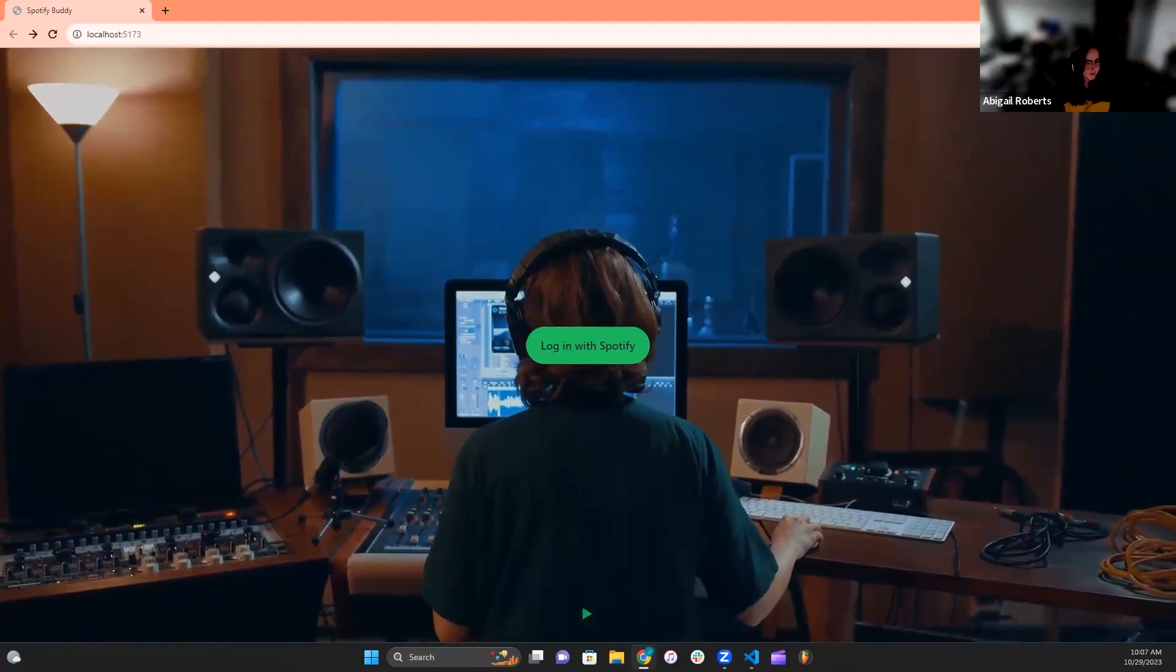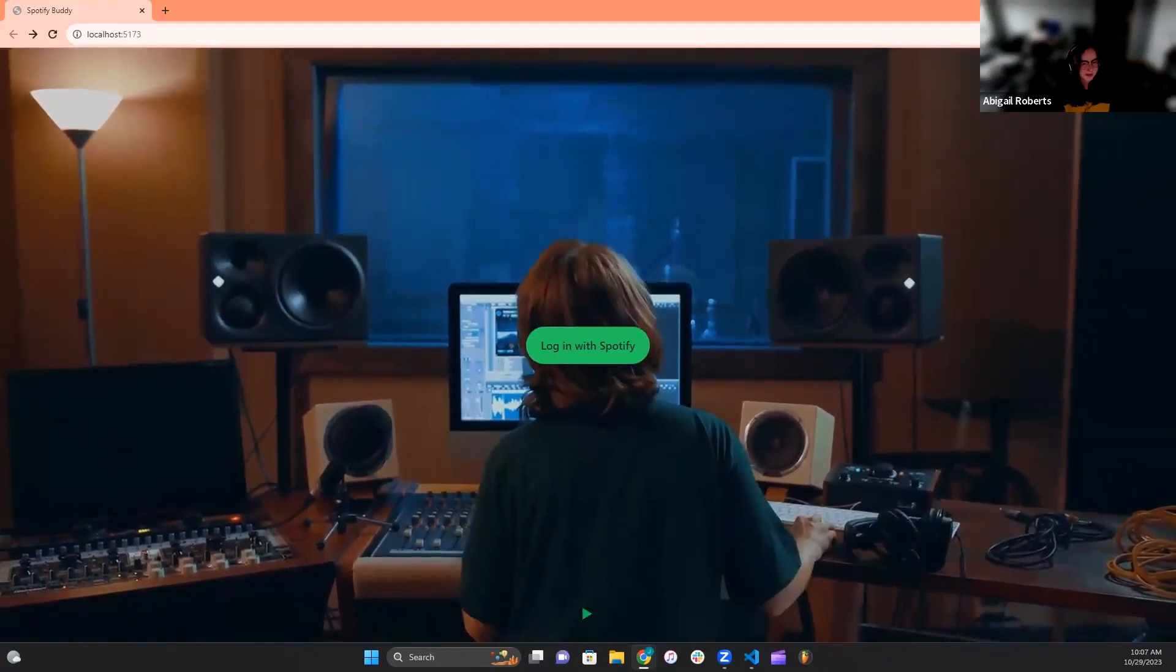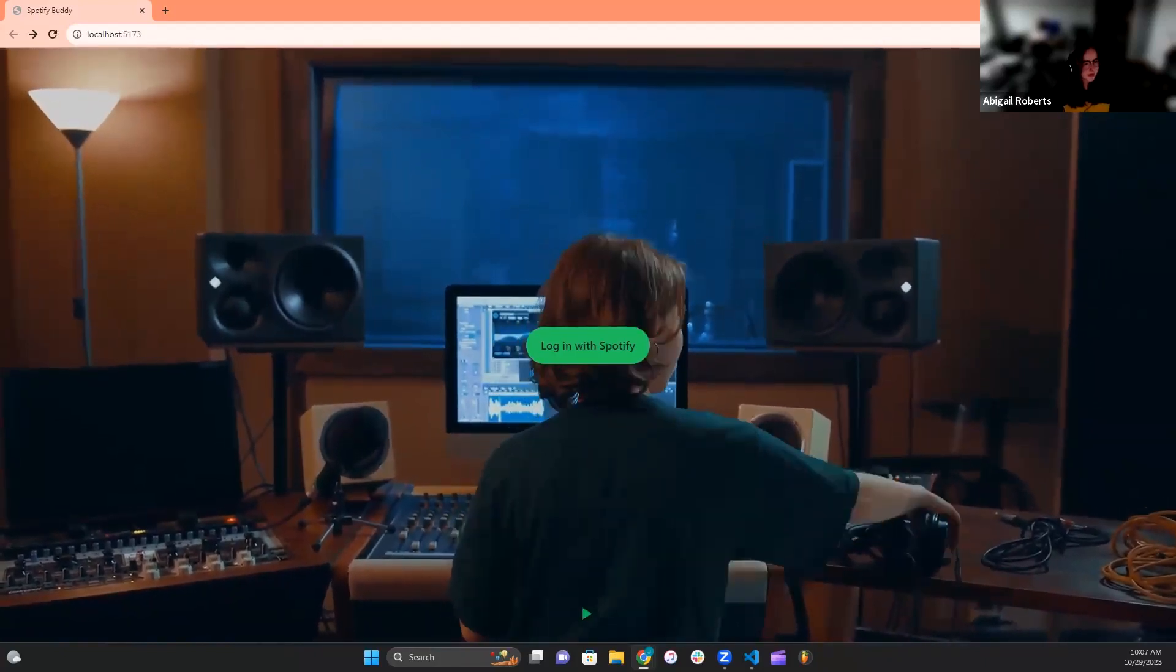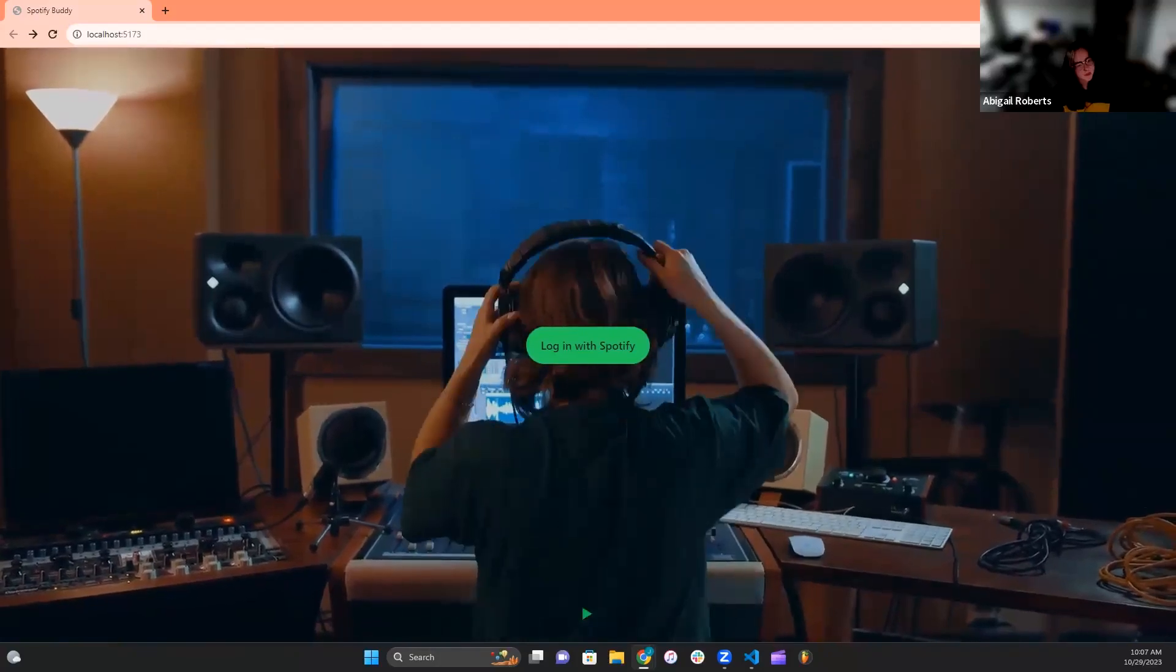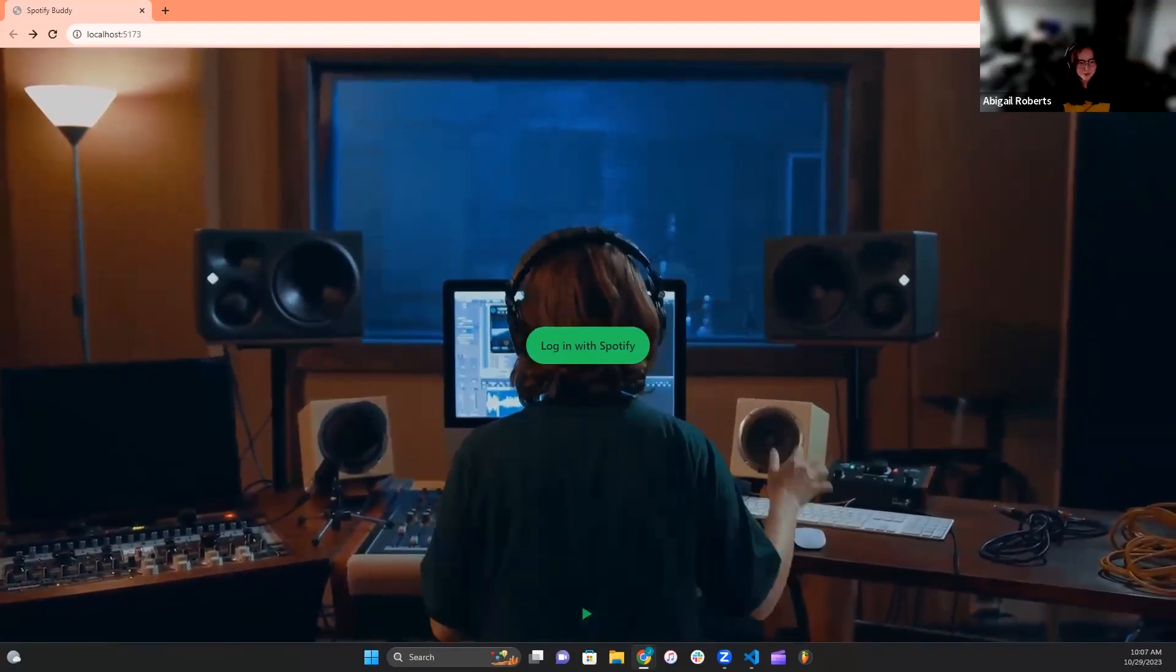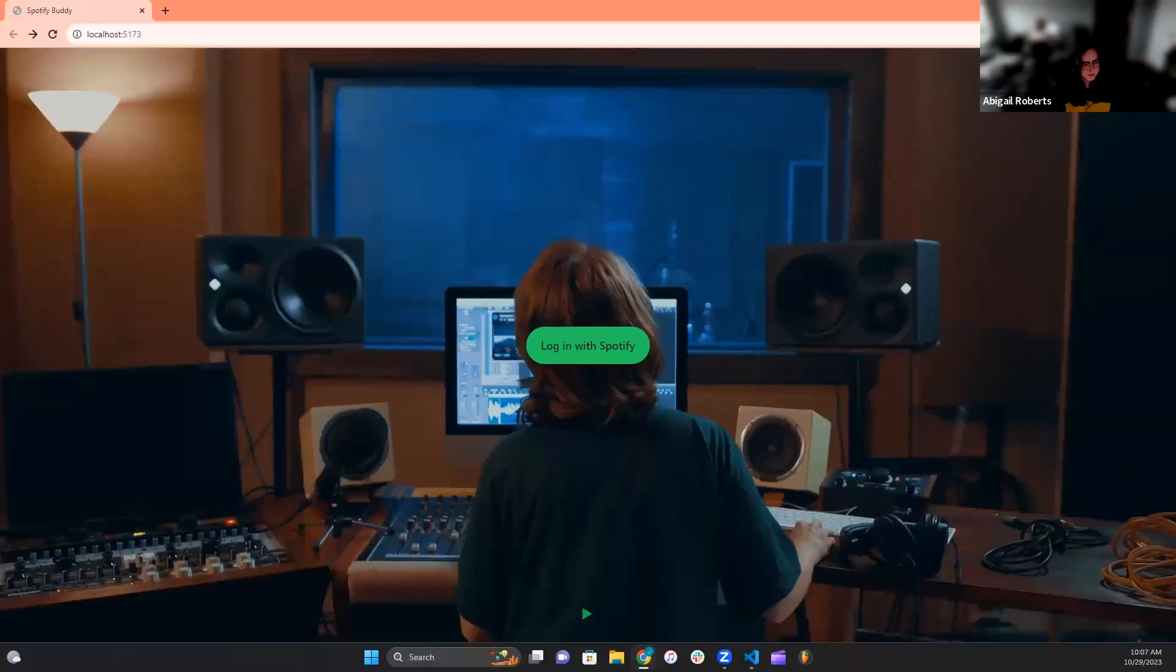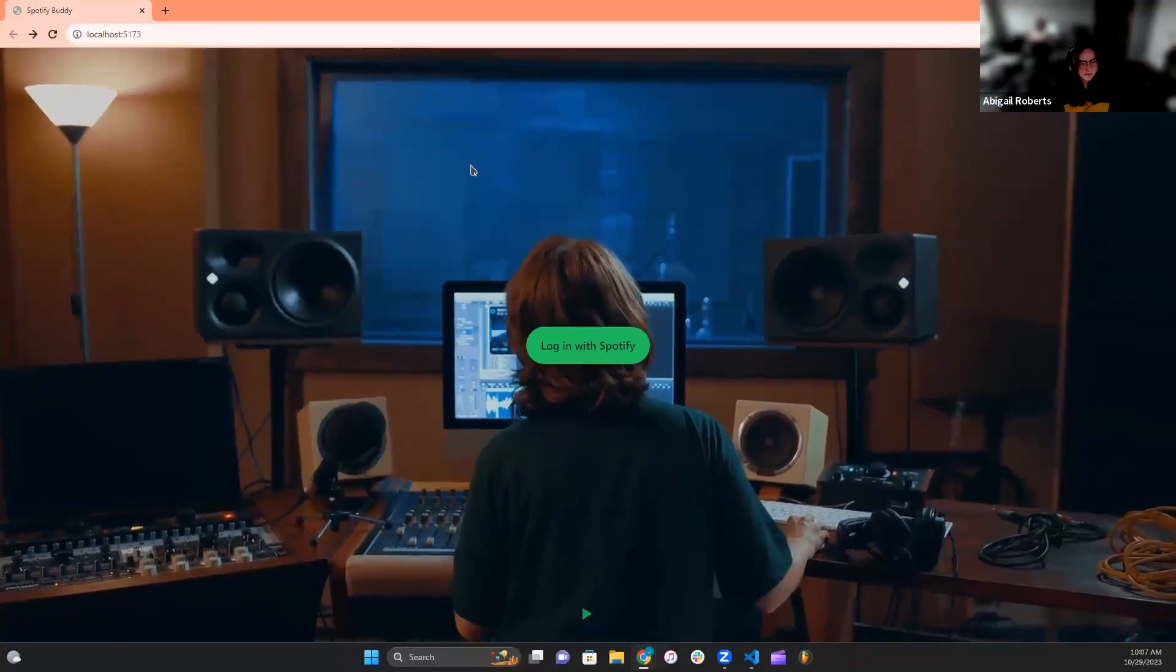My task for this project was the majority of the backend, which involved setting up our server and user authorization in order for our website to communicate with the Spotify API and get the user's information and listening statistics.